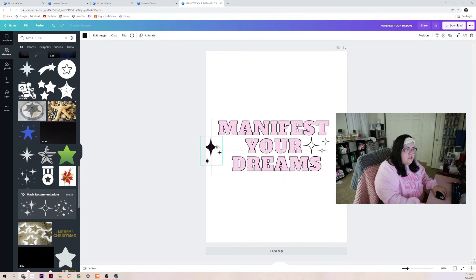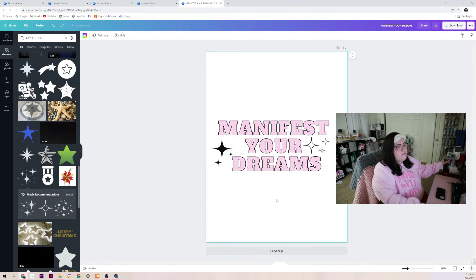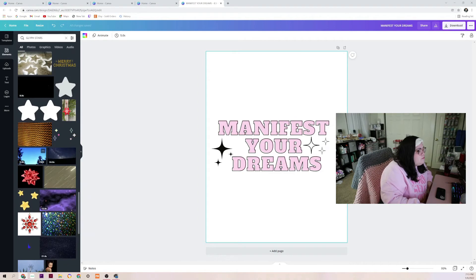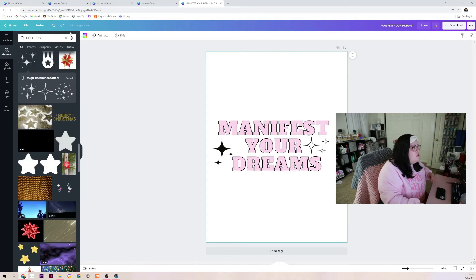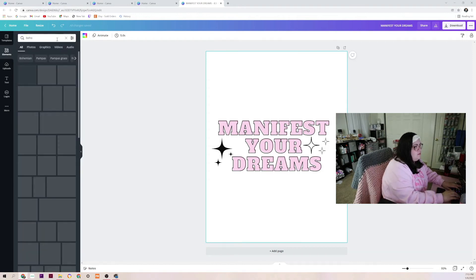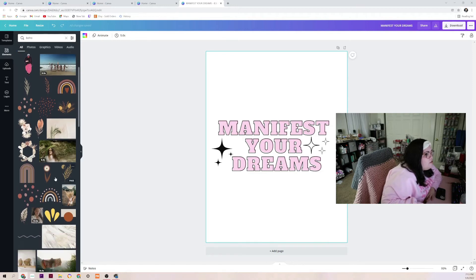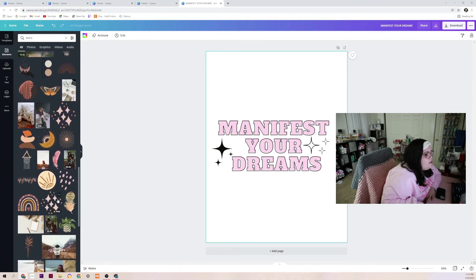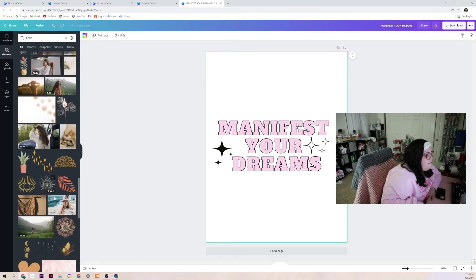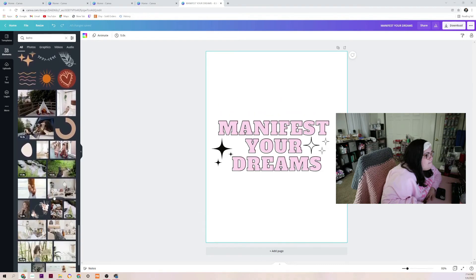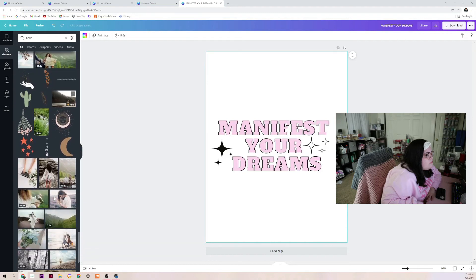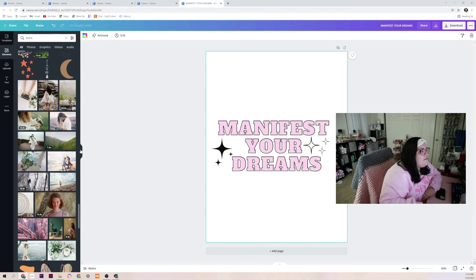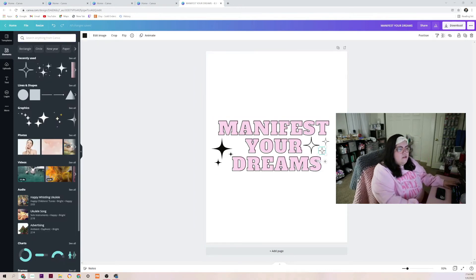I'm going to keep this one in this corner — I think that looks really nice. Let me see if there's anything else I want to add. Maybe I'll try typing in 'boho' and see what kind of graphics come up. Oh, these are cute too. You see, this is why I usually purchase my own SVGs — because I'm so indecisive. Maybe I'll just add in some more of these.